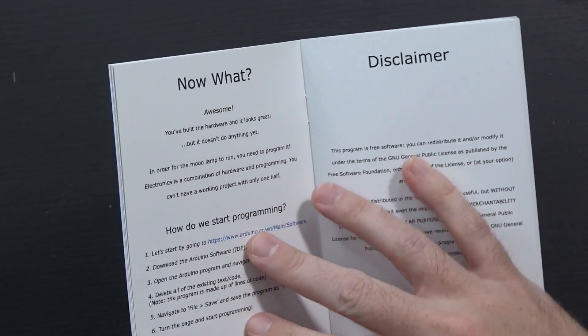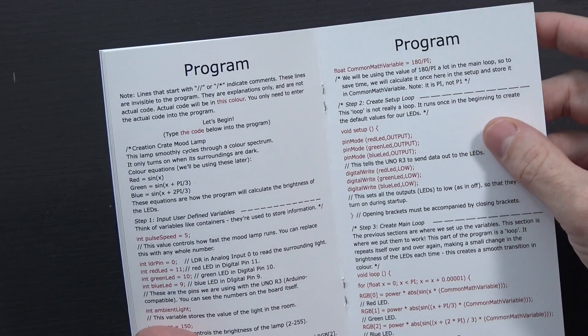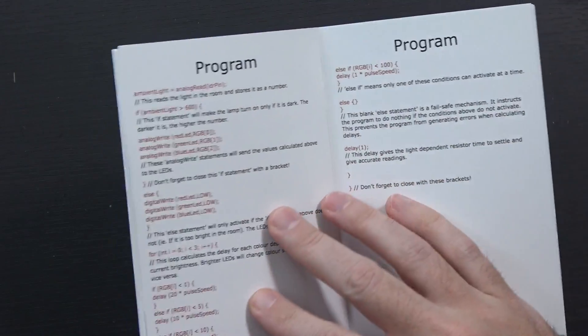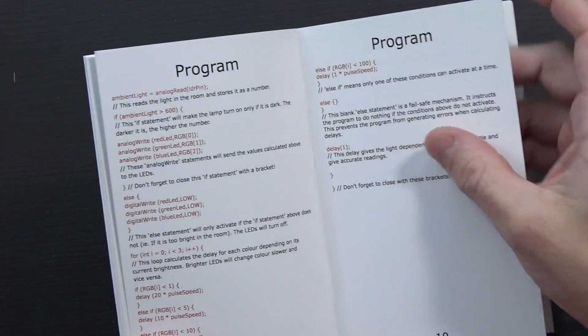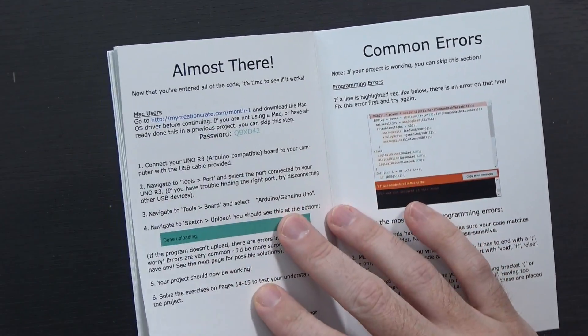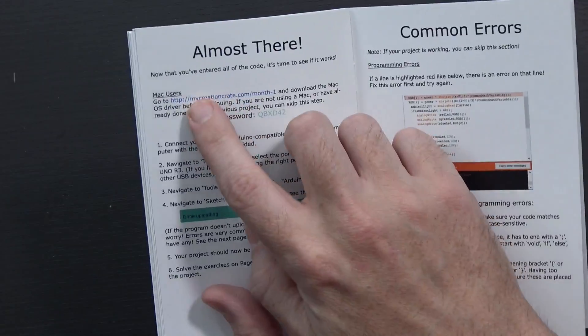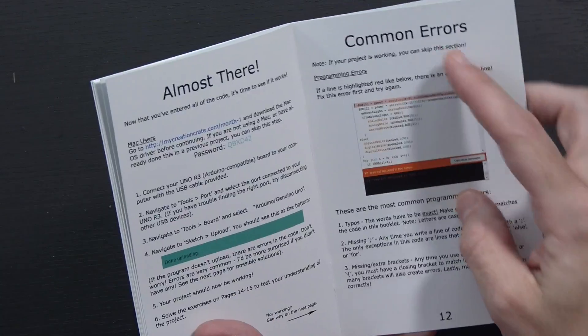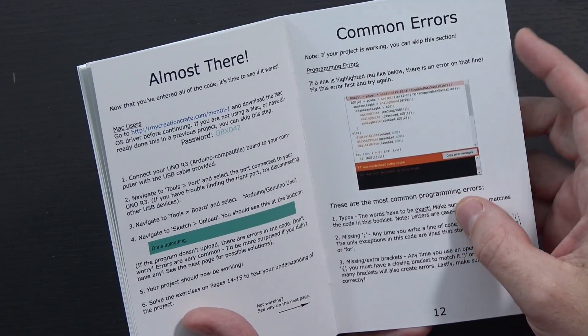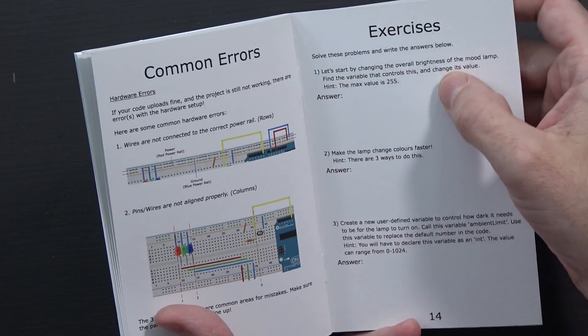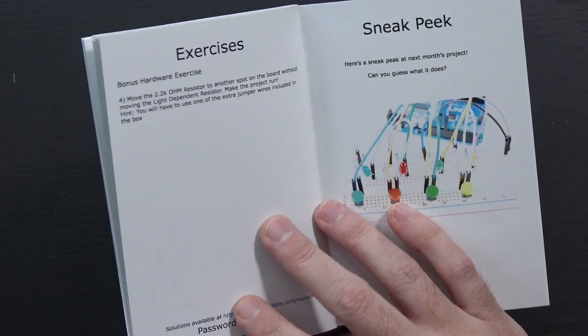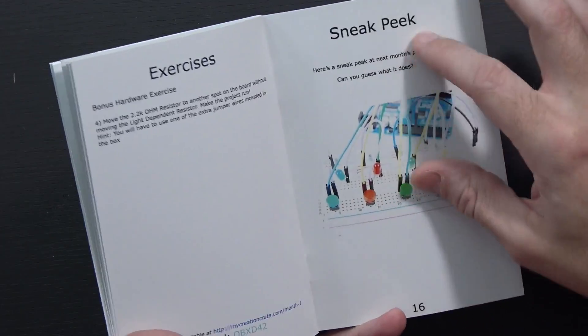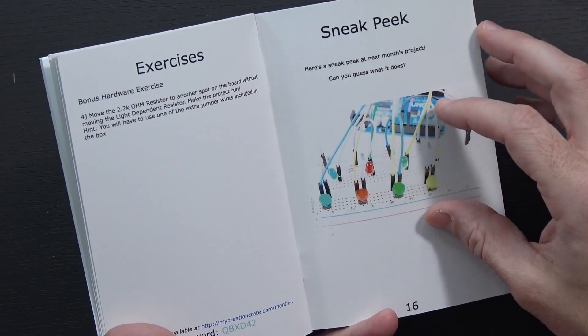It shows you the hardware, gives you programming information. This is all stuff you're going to type into your programming environment, as well as stuff you might need if you're a Mac user, some common errors you might have, some other exercises you can do, and then a sneak peek at what next month's project would be.